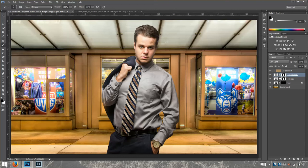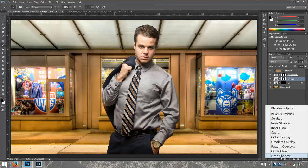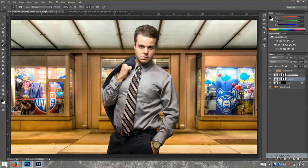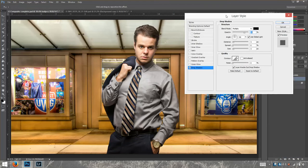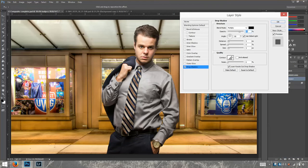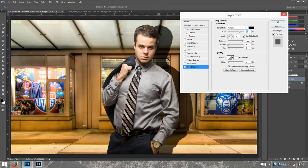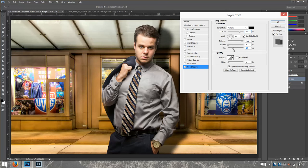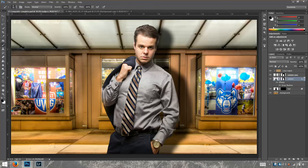The next thing I'm going to do is go back to my subject and press FX. I'm going to go to Drop Shadow. As you can see, we have a drop shadow right there. I'm going to go to Size and change that — I'm going to play around with it. What this does is it just blurs the shadow. We're going to set that to 90 pixels, then click OK.